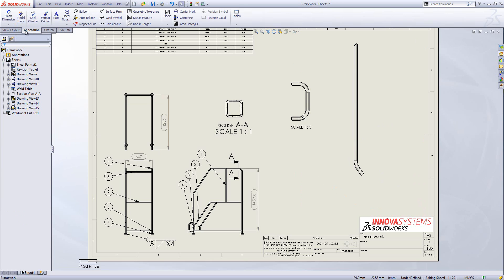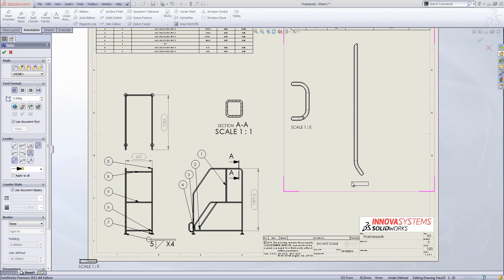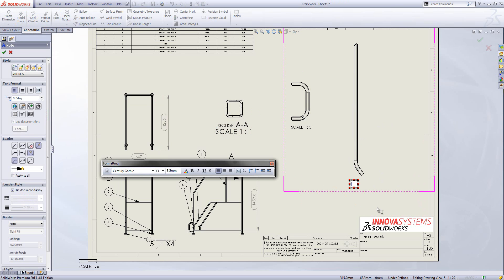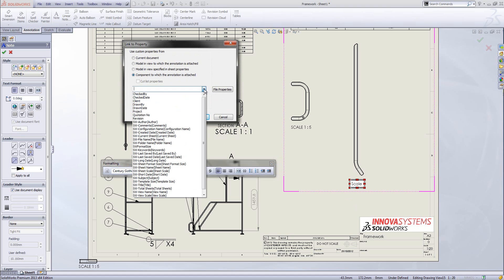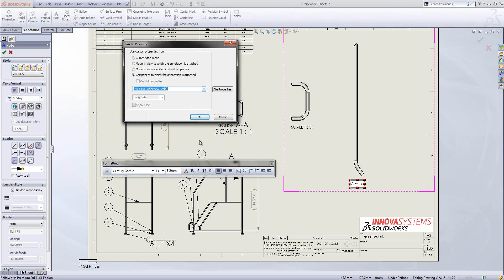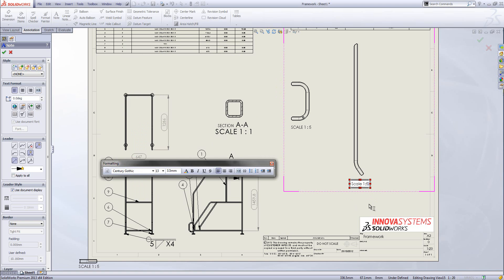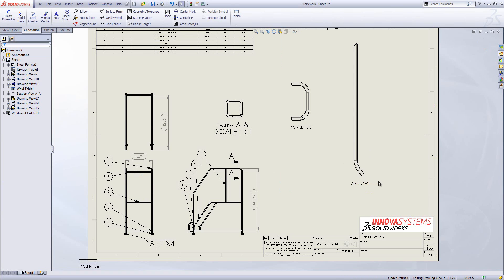This isn't a standard orthographic view so we don't automatically get the scale inserted. We can do that from the annotations toolbar by inserting a note. I'll type in scale and then use link to property — the button on the left — to link it to the actual scale in this document. I'll select the component to which the annotation is attached, then drop down the list where view scale is the option at the bottom. Clicking OK will insert the scale of this drawing view so that if it changes, this note will also automatically update. It's parametrically linked to the design.